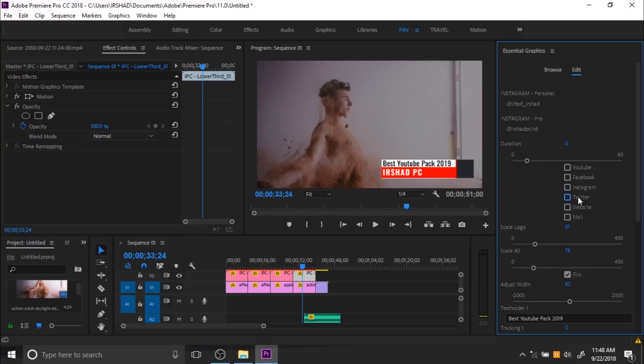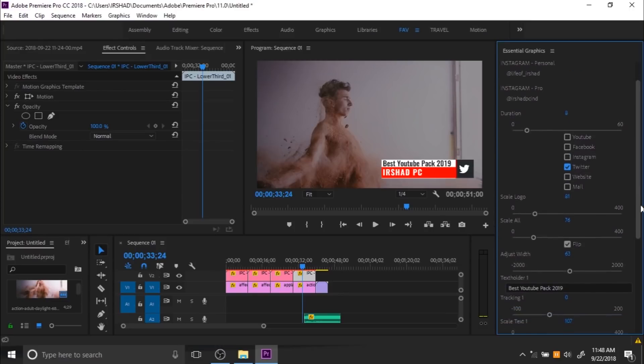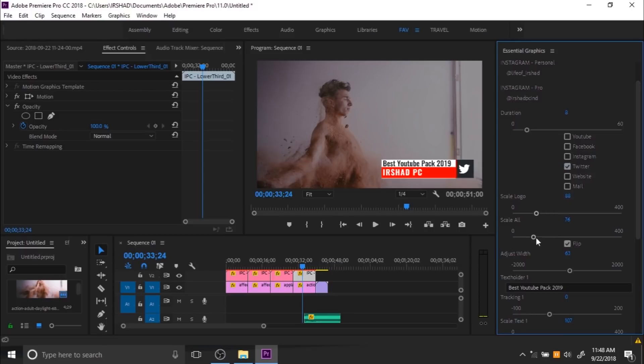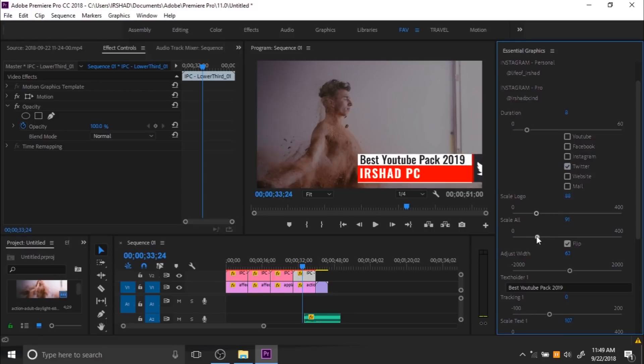Now if you use a logo, you can control the size of this logo from here. You can adjust the logo size and also adjust the overall scale.